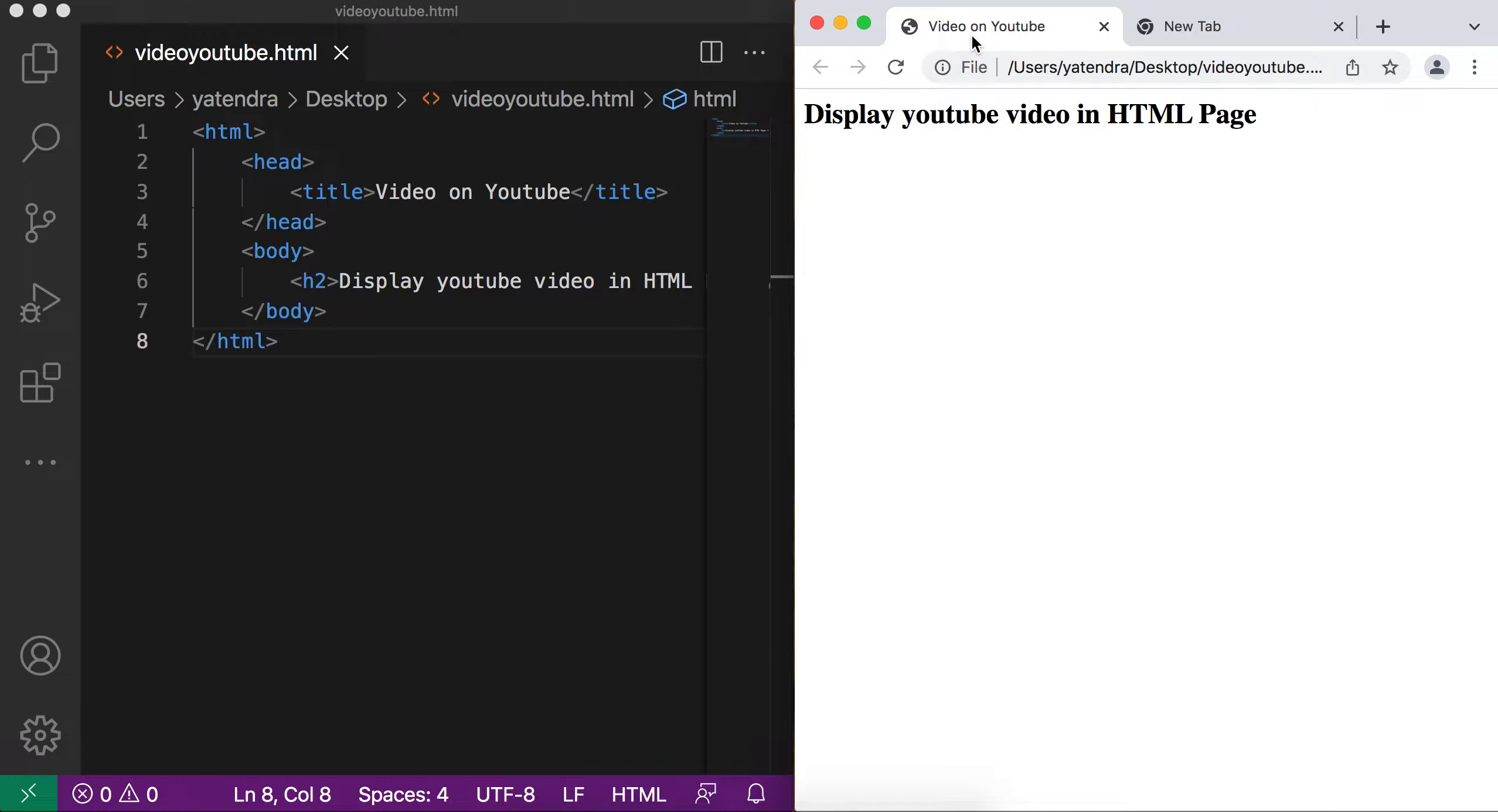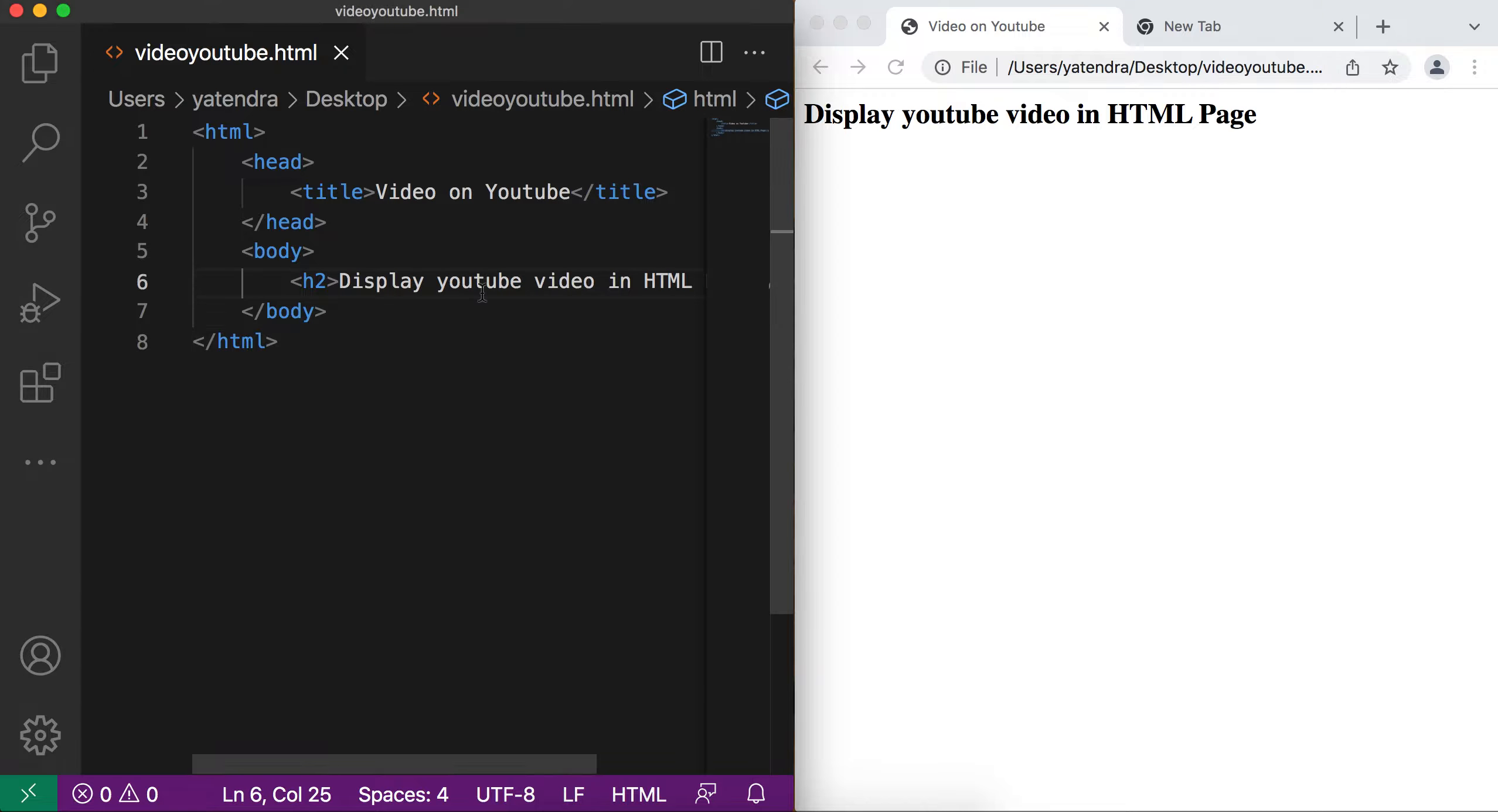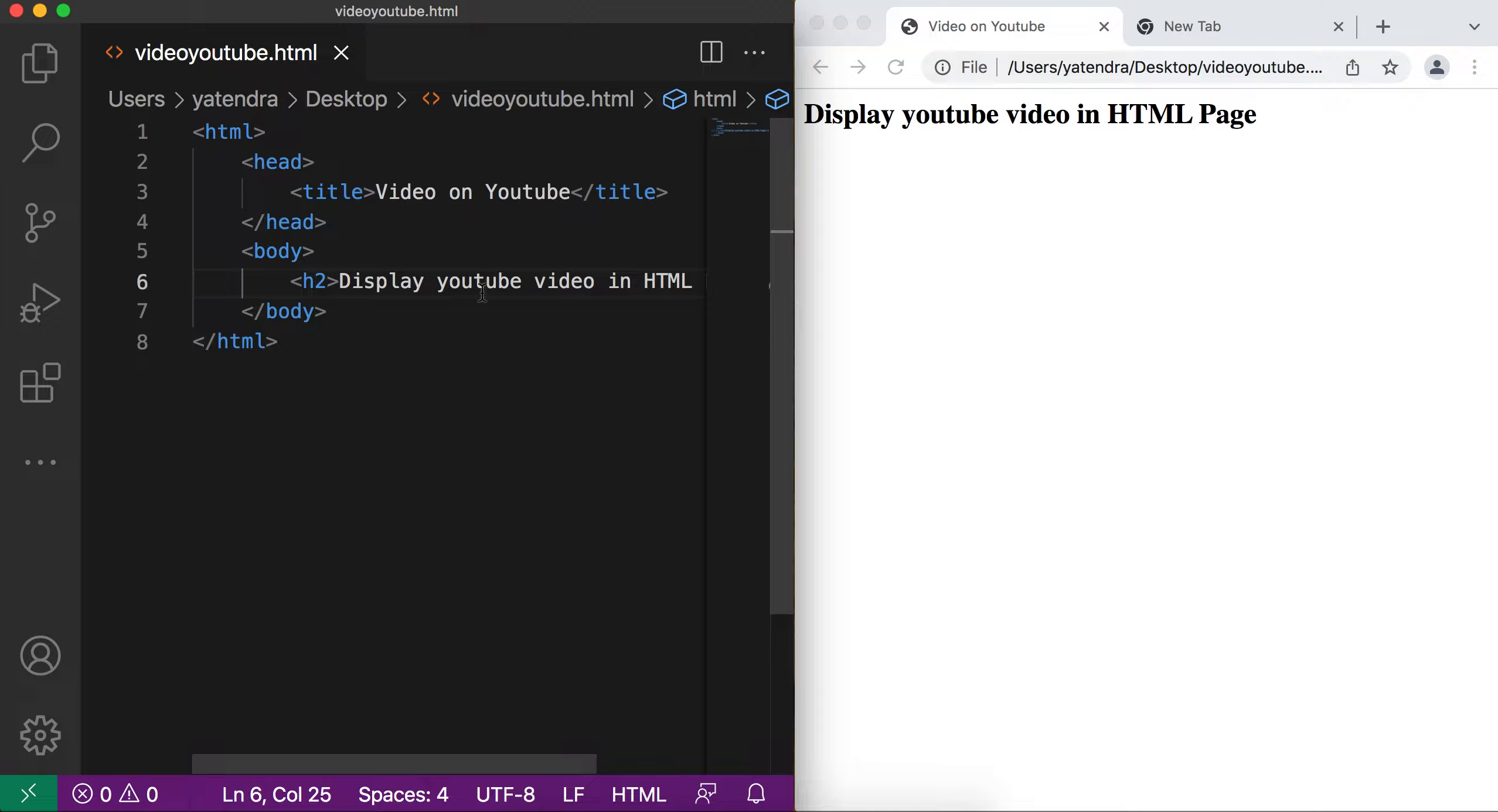So for this, I created this HTML file and add one heading and open this file in the Chrome browser. So for displaying the video in our HTML page, we use the iframe. We discuss iframe tag in HTML in my earlier video. If you did not watch that video, I will provide the link in description section.